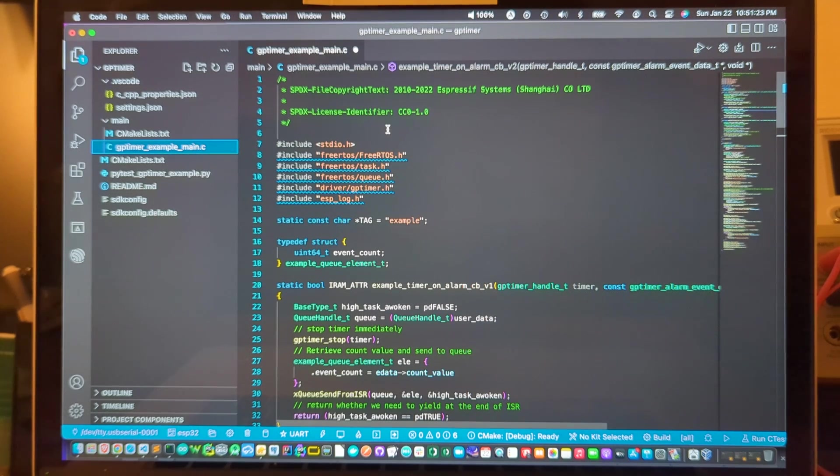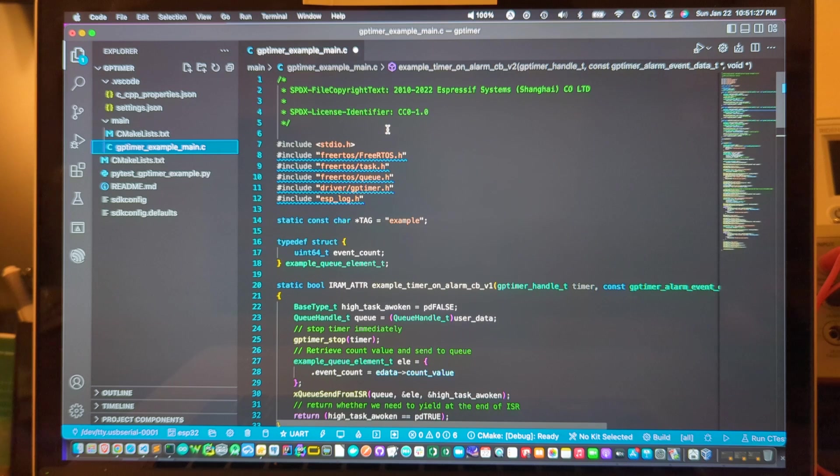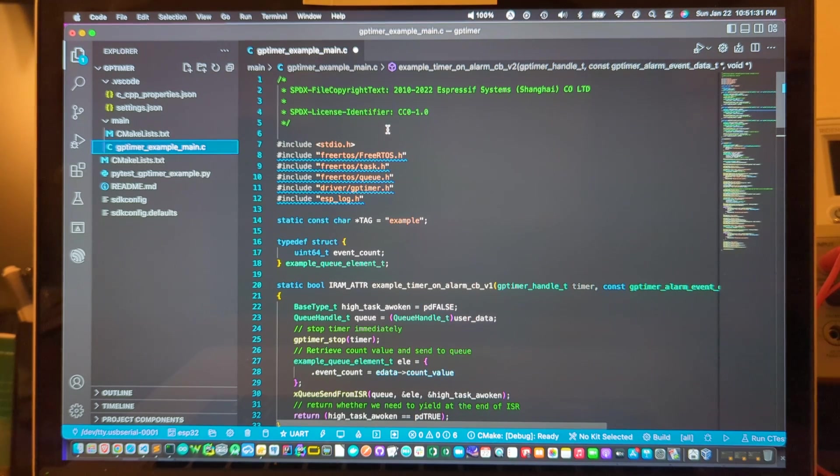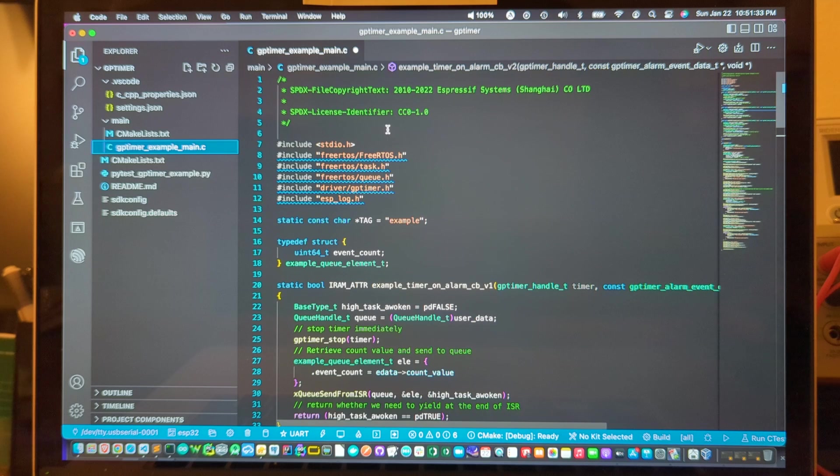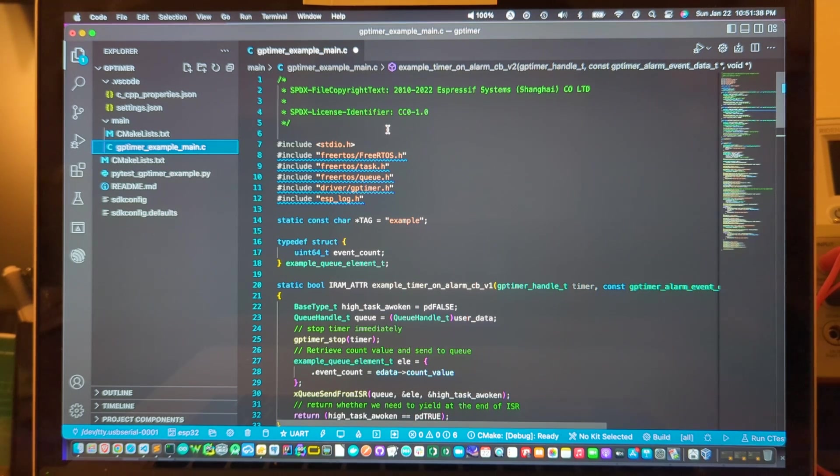The intention of this video is to show how I set up VS Code so that the IntelliSense feature, which is the code navigation feature within VS Code, works when working with Espressif's ESP32 code for their microcontroller.